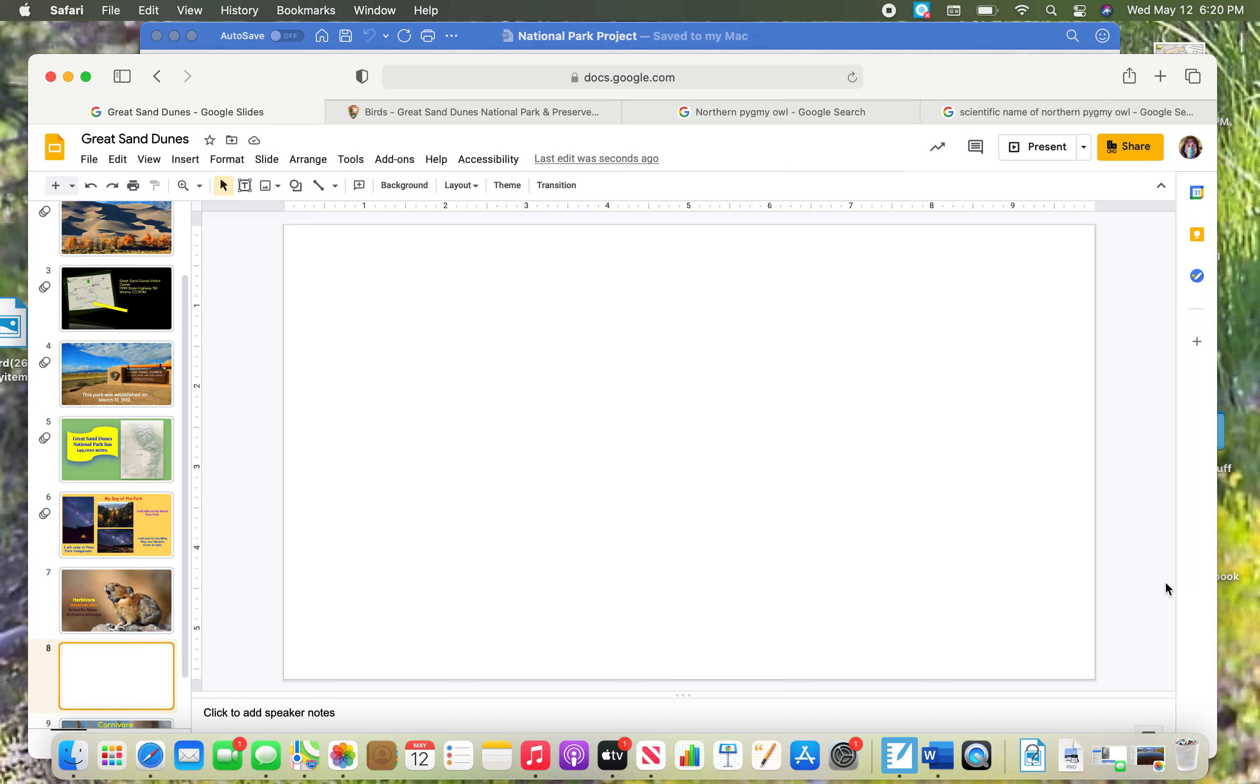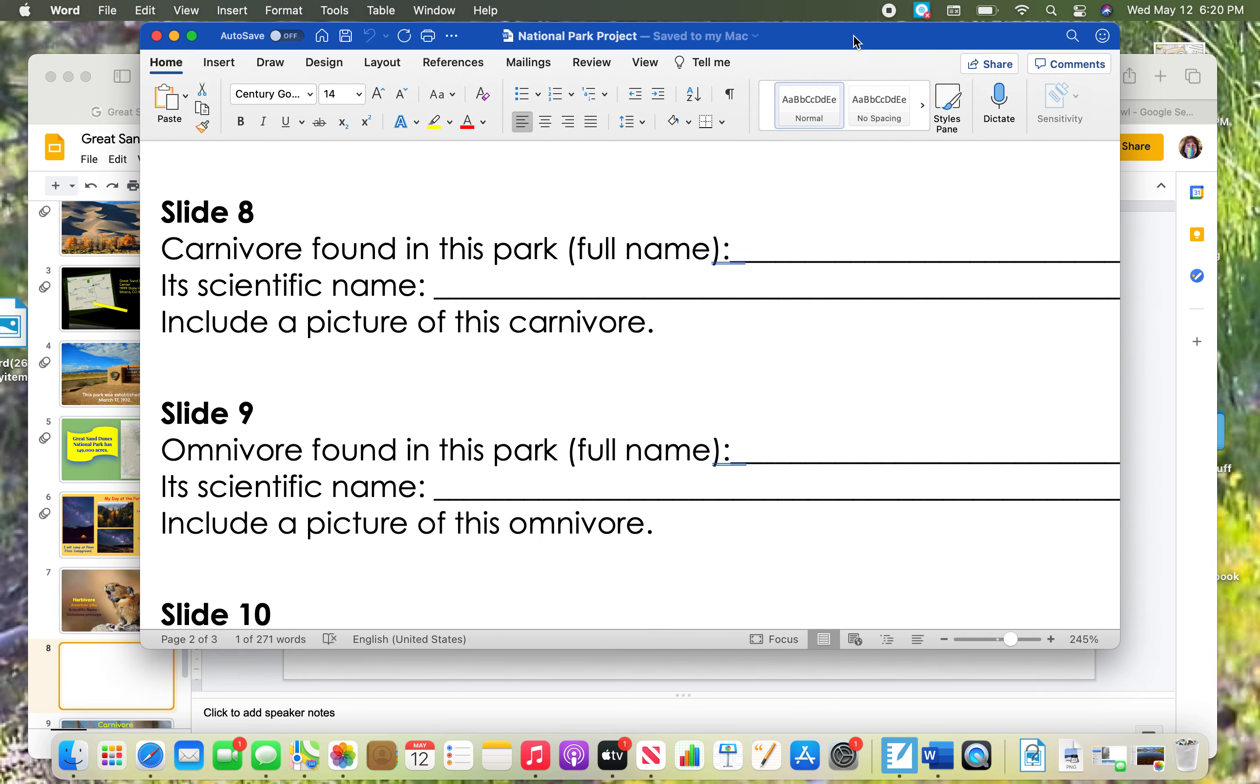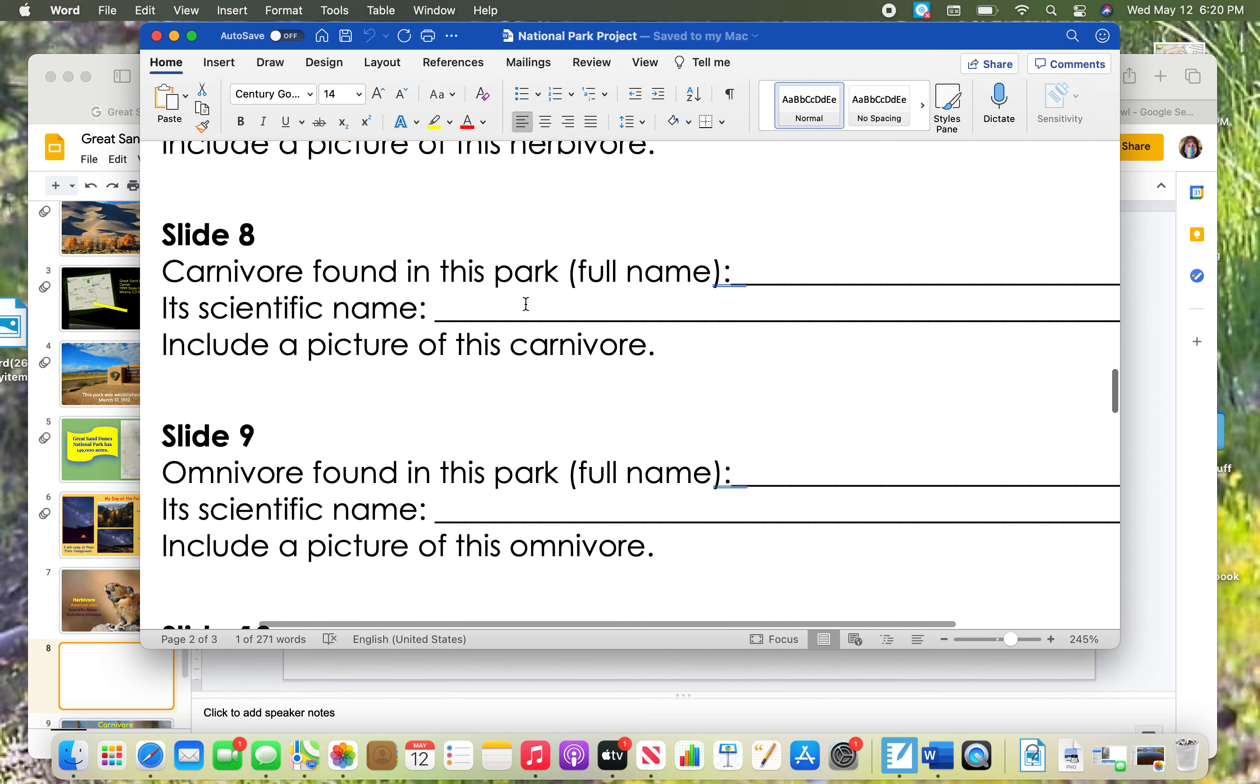Let's go on to slide number eight. I've already made my new slide here, so let's check our document to see what we need to do for this one.